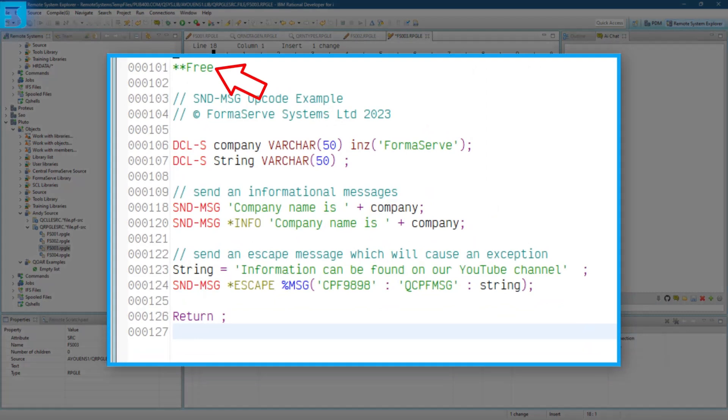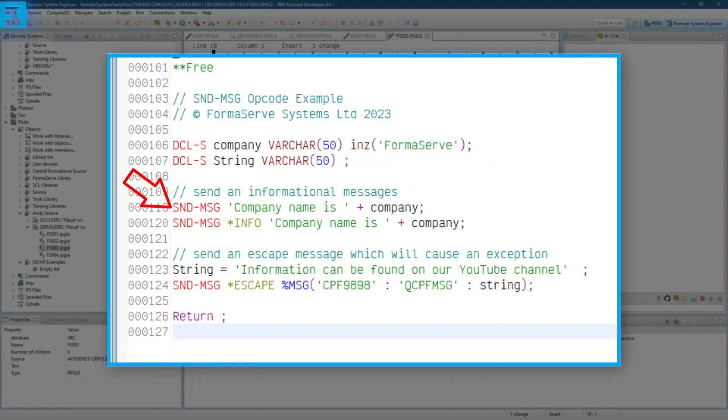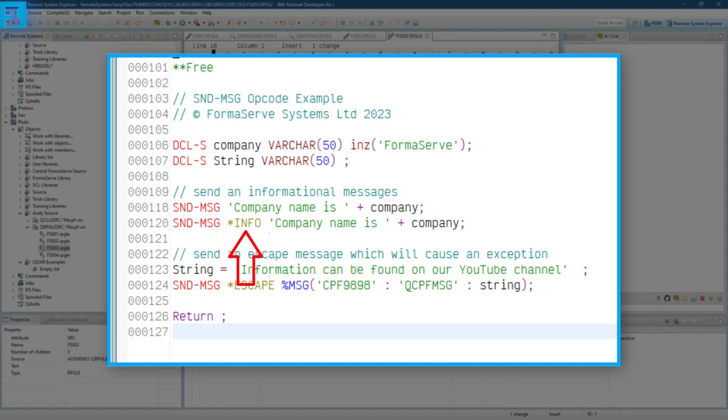Firstly, we start off with a free statement, line one, and then we've got a couple of lines for declaring variables, company and string. Then we come down and we can see a send-message there, company name is, and passing in the company name. And the next one, very similar. This time I'm specifying asterisk info as the message type, but that is the default, so it doesn't really have to be specified.